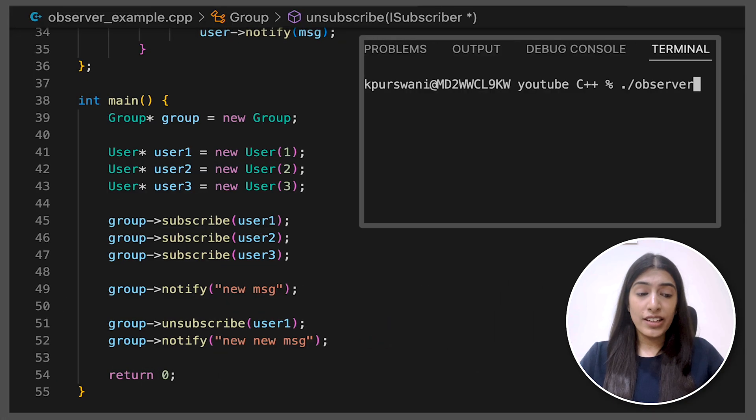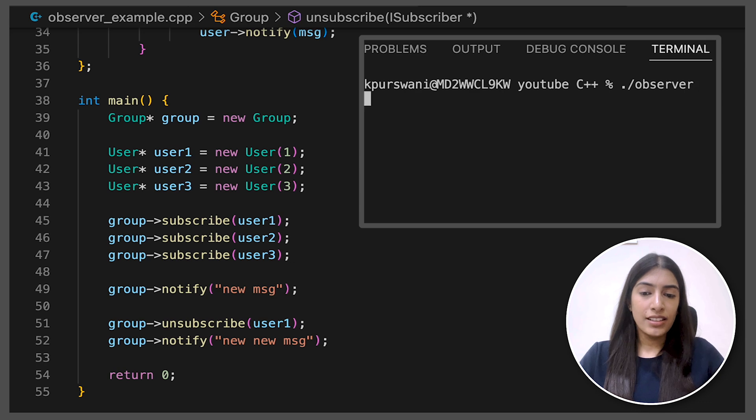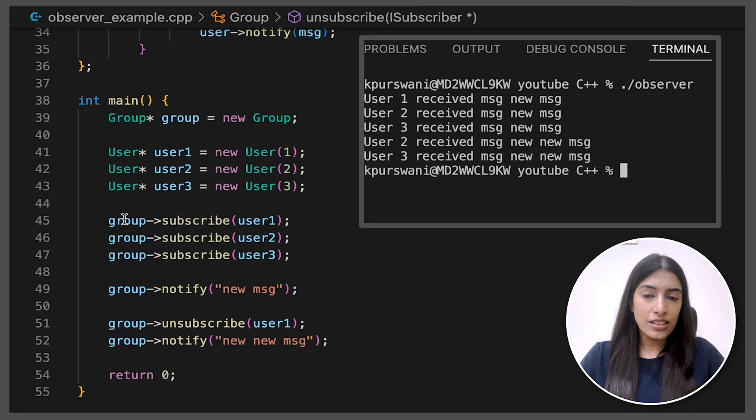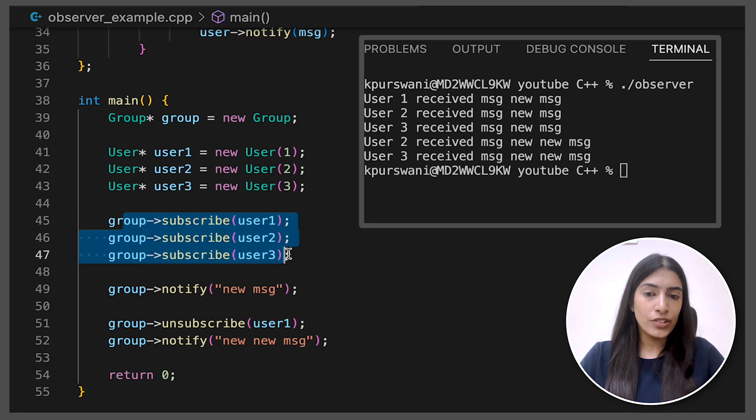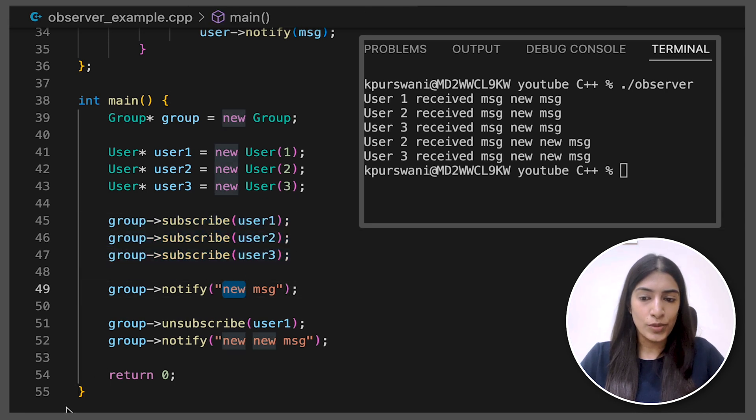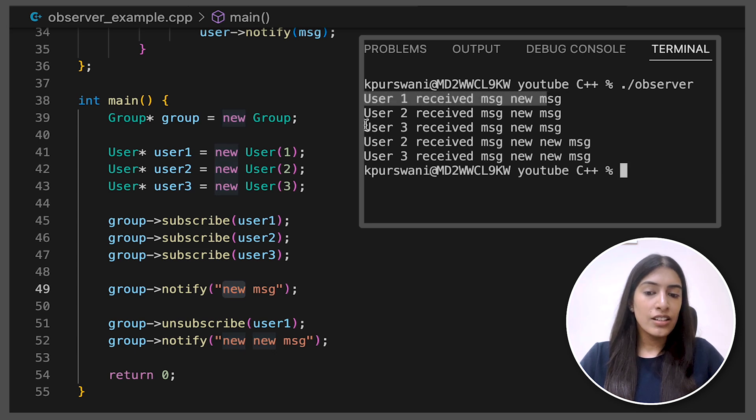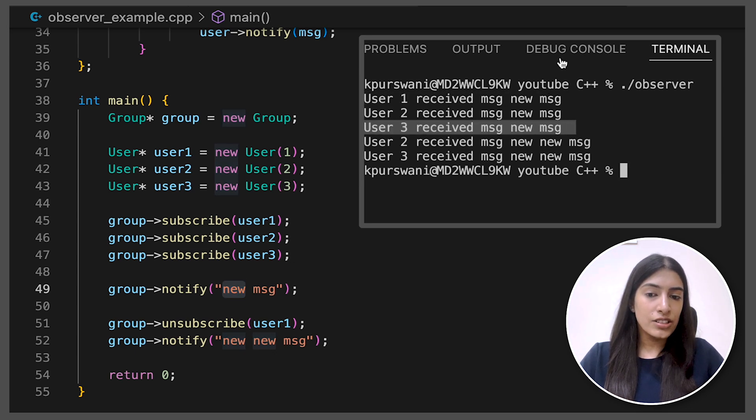I think we are done. Let's try to run it and see. So yes, this is correct. So initially the members of the group are user one, two and three, and they were notified with new message. So user one received new message, two and three received.